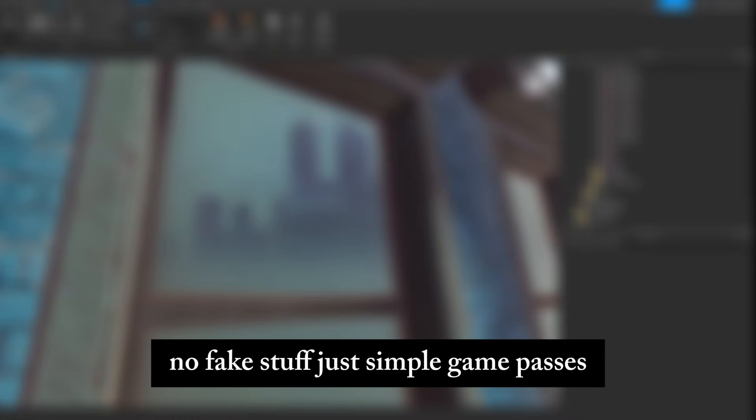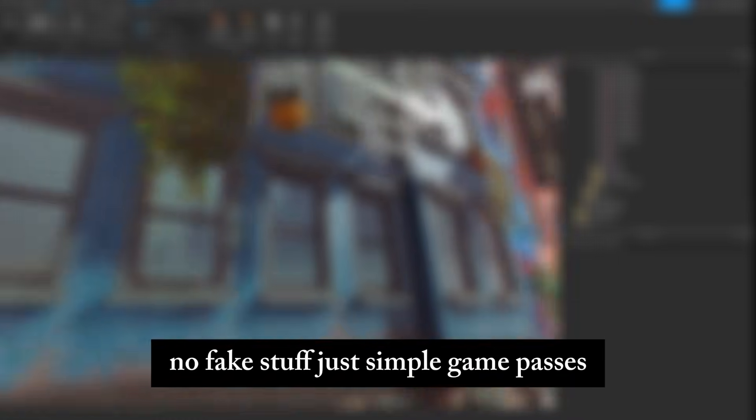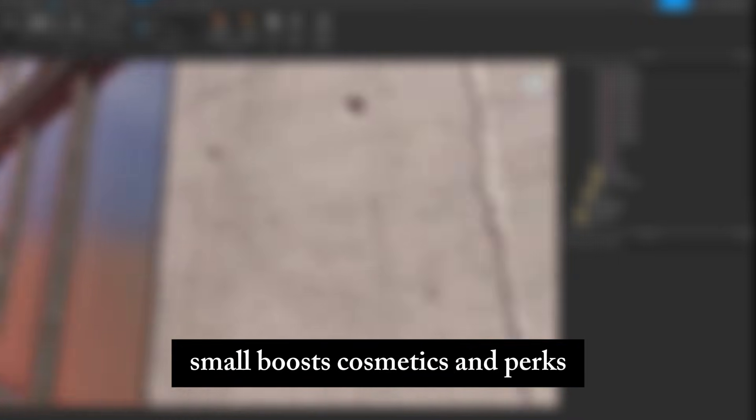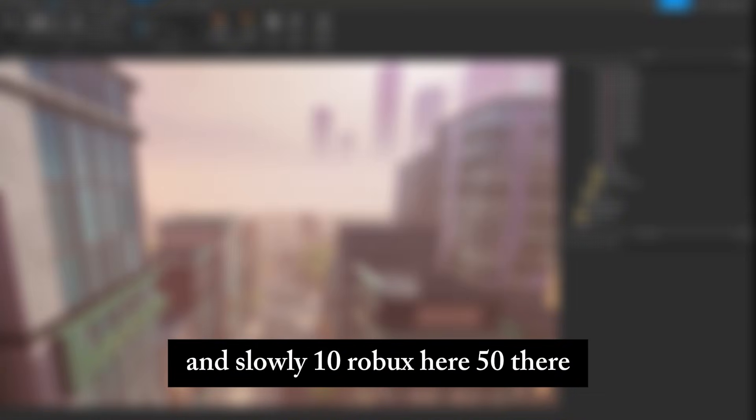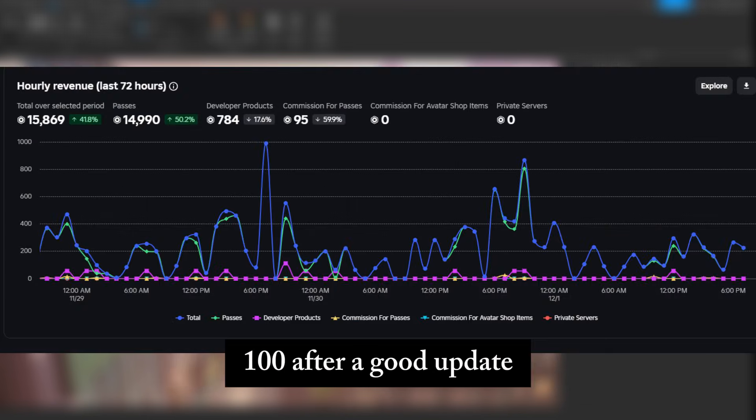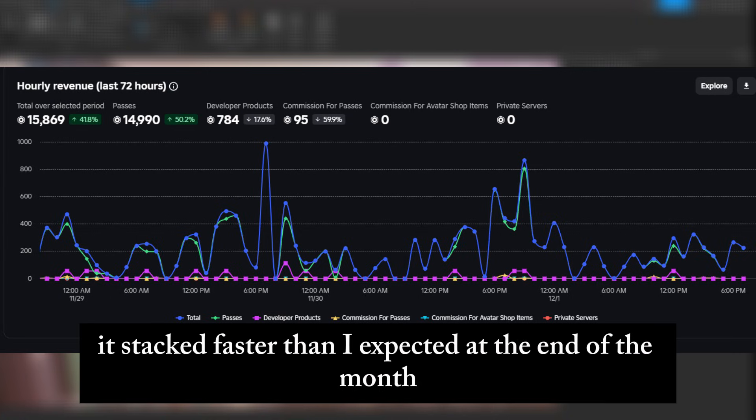No scams. No fake stuff. Just simple game passes, small boosts, cosmetics, and perks. Nothing pay to win. Just pay to flex. And slowly, ten Robux here, fifty there, one hundred after a good update. It stacked faster than I expected.